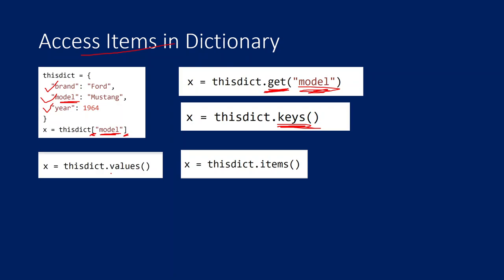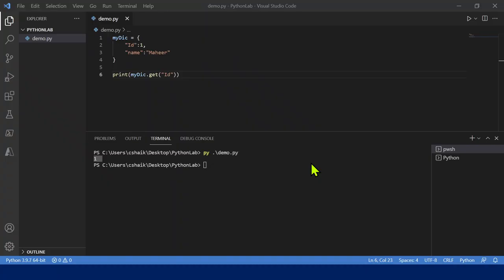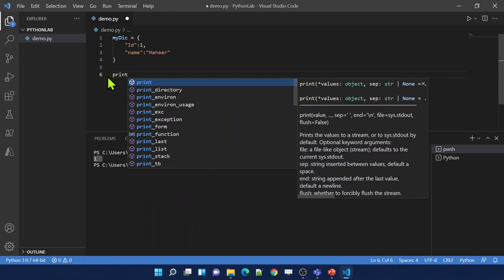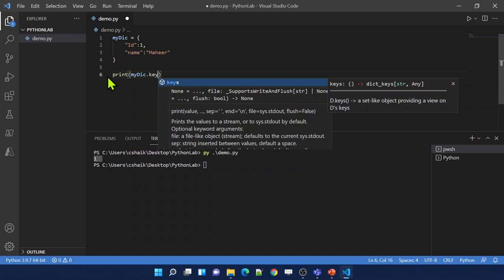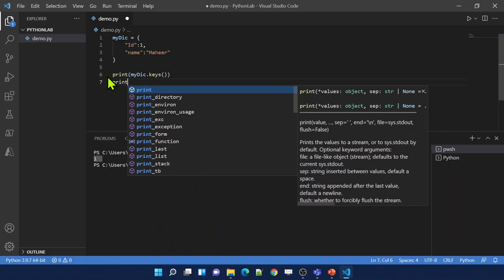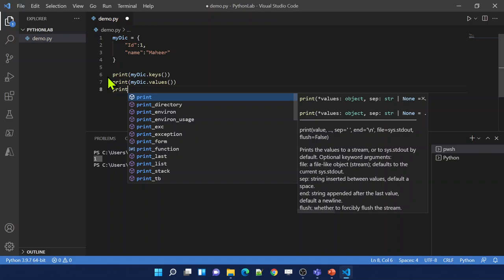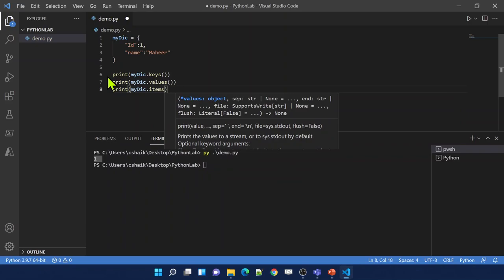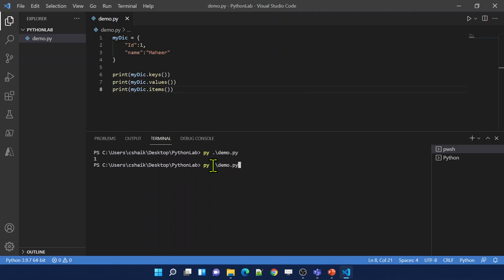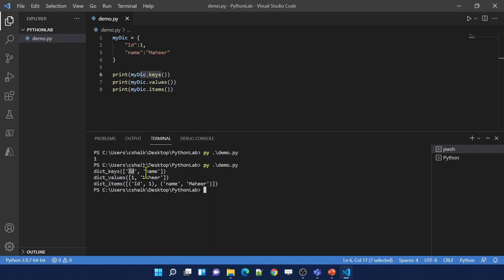You can use the values function to get all the values, and the items function to get all the items. Let me practically show all three: print my_dictionary.keys() to get all keys, my_dictionary.values() to get all values, and my_dictionary.items() to get all key-value pairs as a list. When I run the code: keys() gives id and name as a list, values() gives 1 and mahir as a list, and items() gives all key-value pairs.